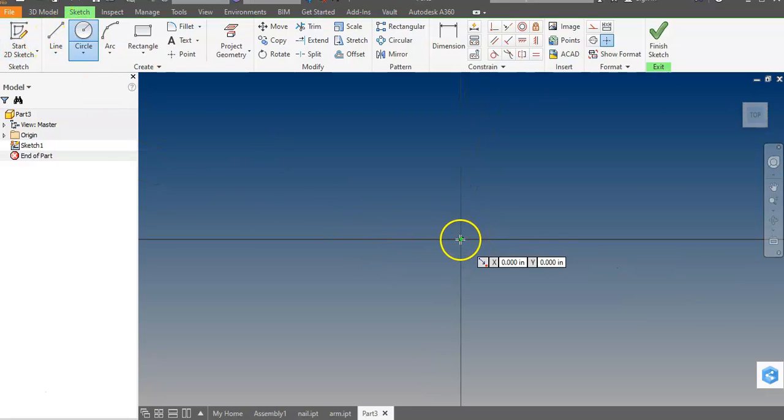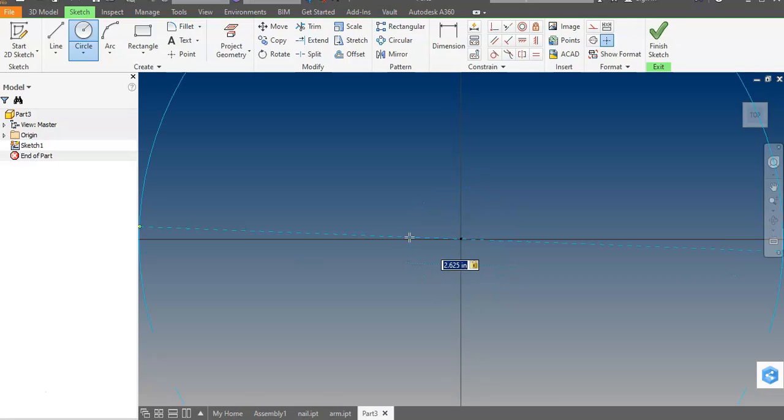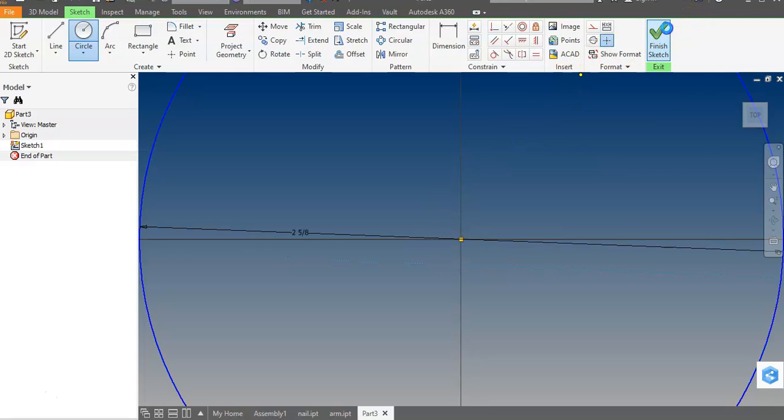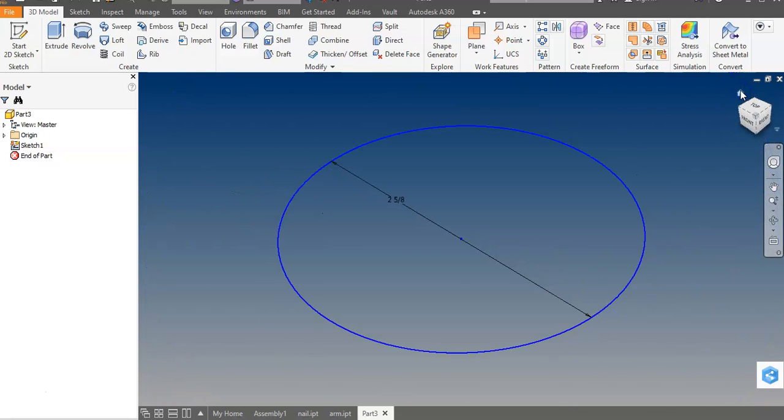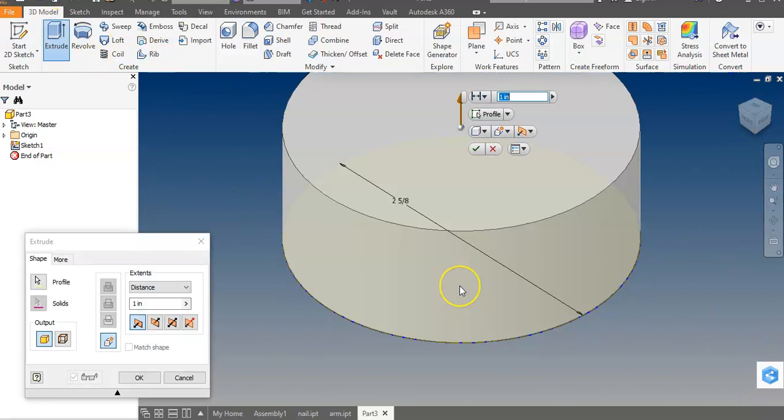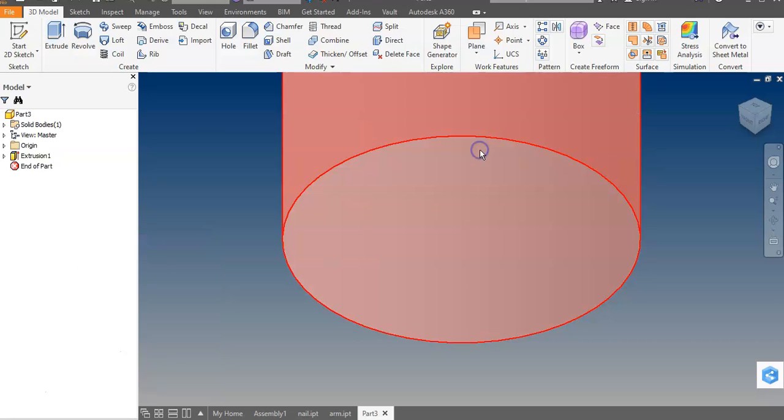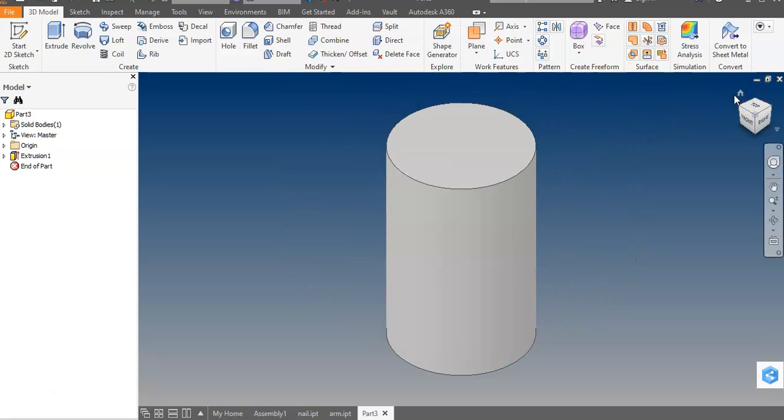The diameter is 2 and 5/8 inches, which is 2.625. There's that. And hit my home button so I can see better. And I'm just going to extrude that four inches. Home button again.